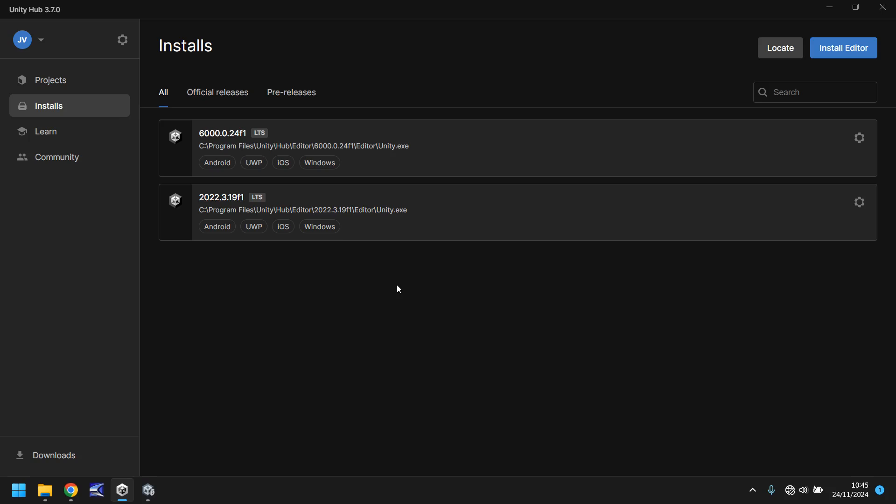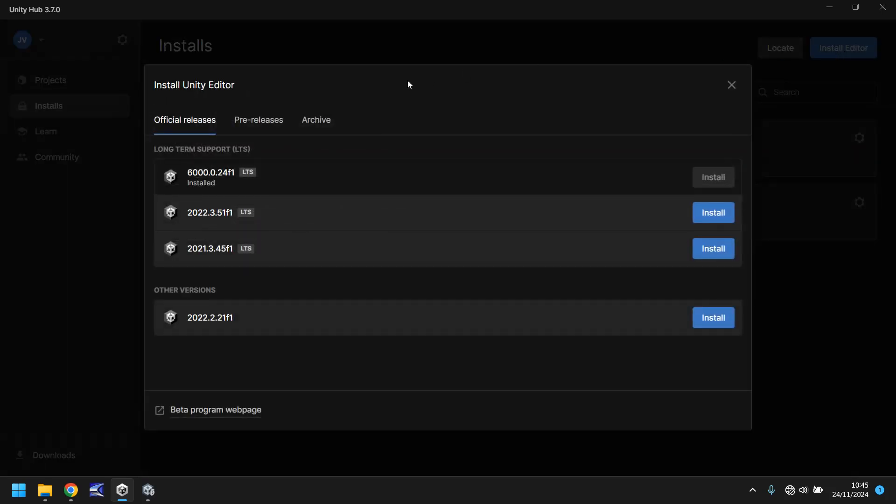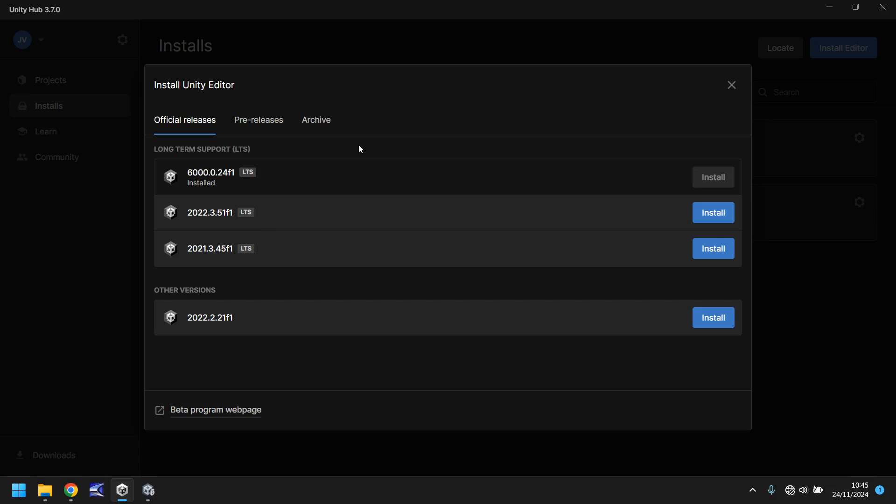How do we get Unity 6 on our machine from the hub? Very easy. All we need to do is at the top we need to click install editor and you can see that there is an option for long term support. I would always recommend installing any LTS versions, LTS, long term support. At the moment you can see version 6 is in long term support, same with 2022 and 2021. There are other versions that you can install if you want to but I wouldn't recommend them at this point.